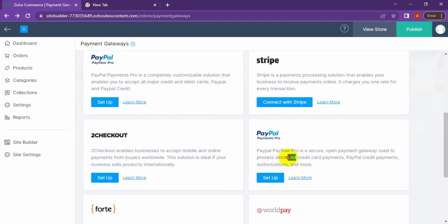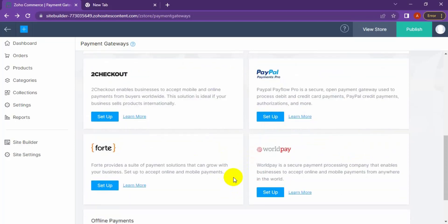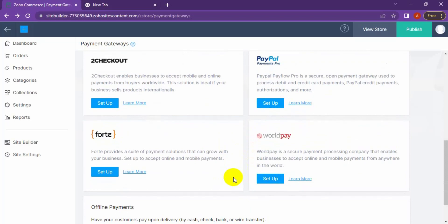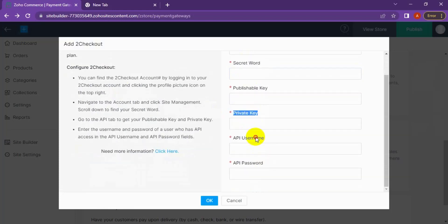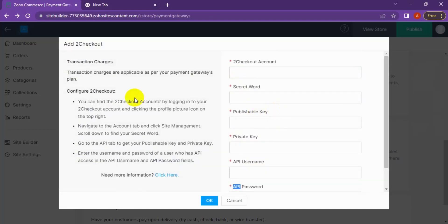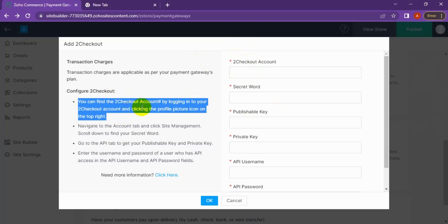For 2Checkout — for selling your products, we always suggest the 2Checkout payment gateway; it's very good. Click Setup. To set up 2Checkout, you need your 2Checkout account secret word, public key, private key, username, and FTP password. To find this information, log in to your 2Checkout account and click the profile picture icon in the top right corner.